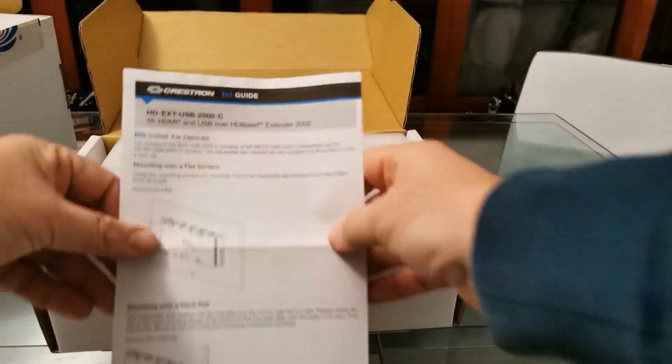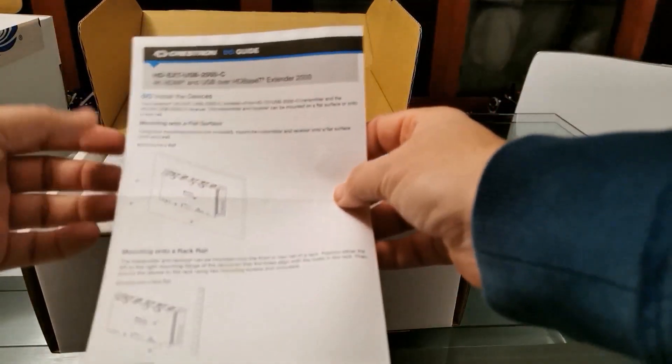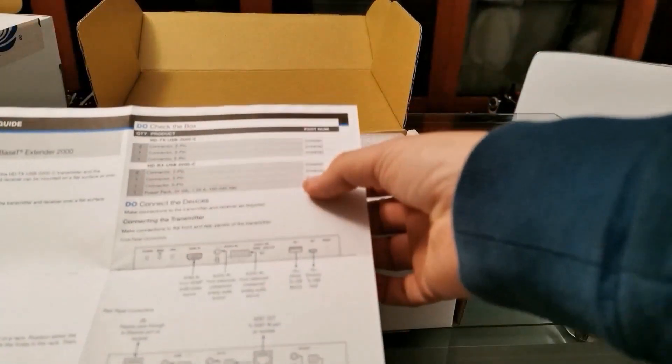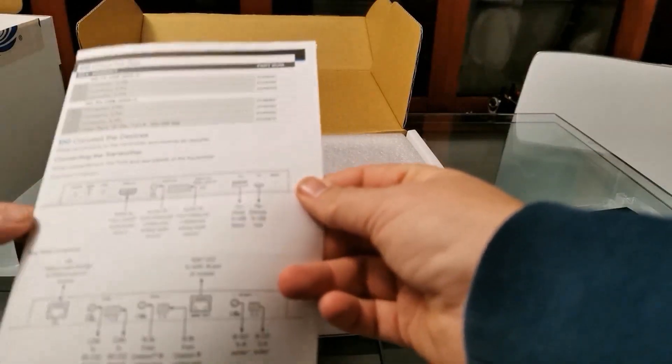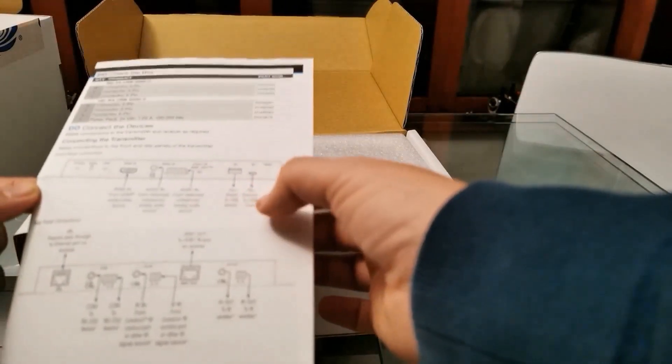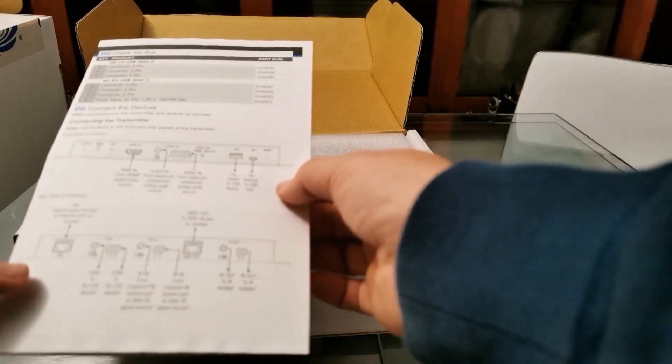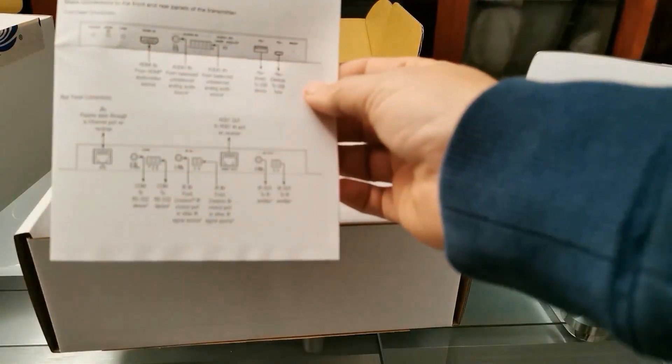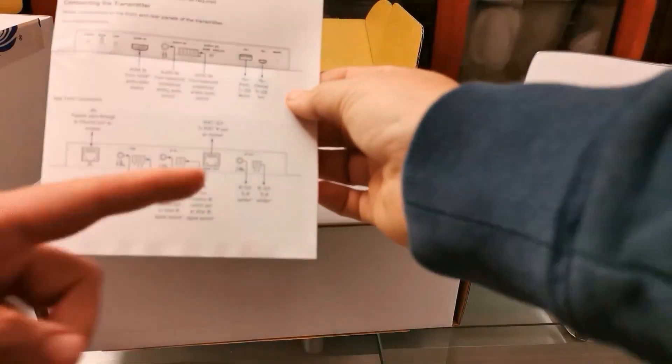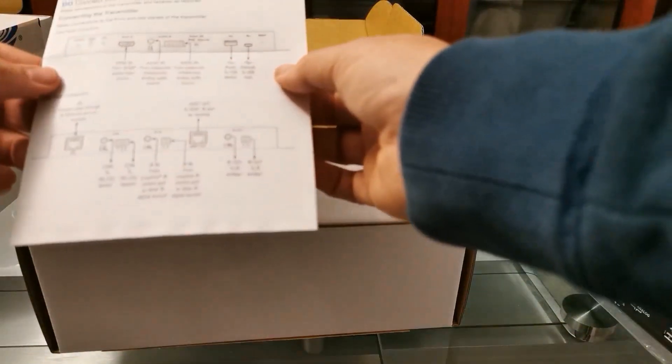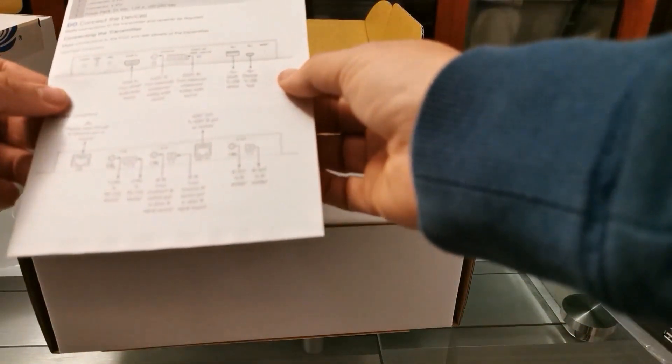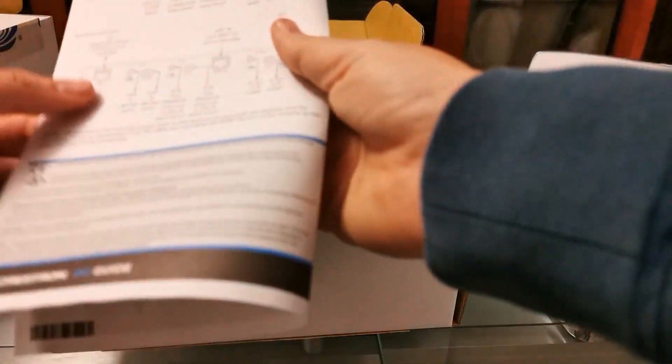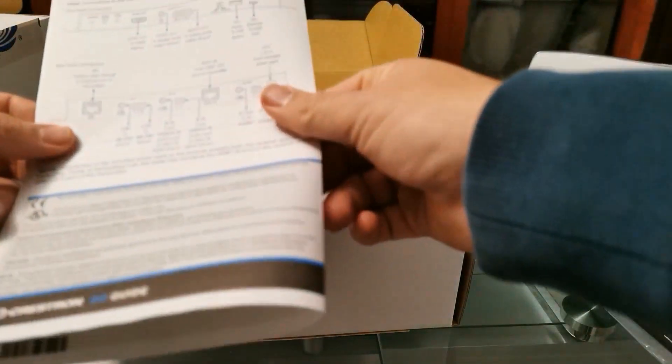Oh, and we get some instructions here. So we have instructions on how to mount in a rack, what's included in the box, and how to connect the device. Here we have HDMI in or audio in, USB to the device, USB to the host. Then on the rear side, you can connect it to the Ethernet port for passive pass-through, then to the receiver on the other end. What is slightly different on this one is that we also have a power kit.